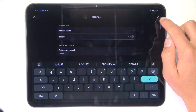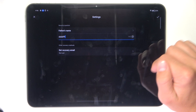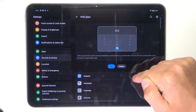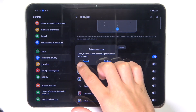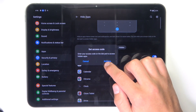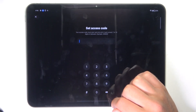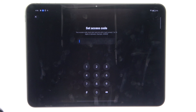Then tap on the icon in the right corner. Now select which apps you would like to hide, and then again tap on Settings. Now you have to enter an access code which you will have to type in each time you would like to access the hidden apps.